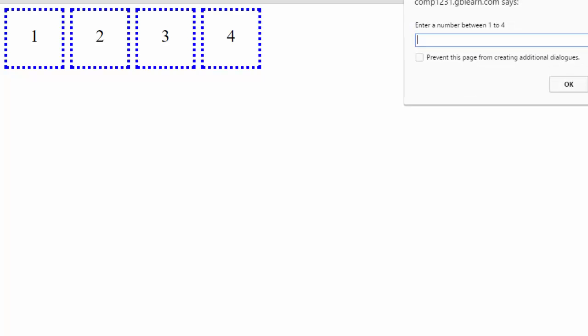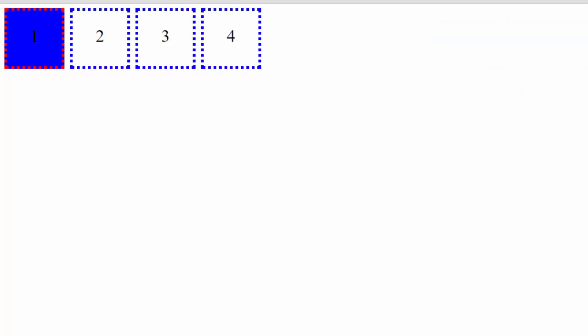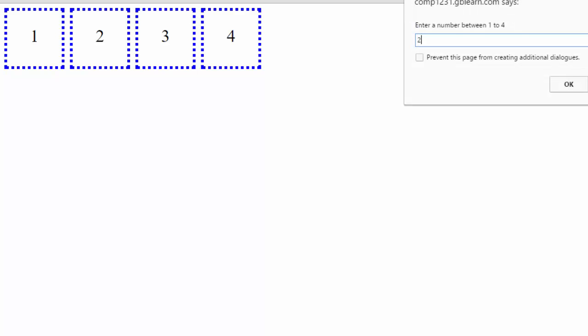What I'm going to do — let me just show you. I'll refresh the page, a prompt box comes up and asks me for the box ID. I enter one, and it simply changes the background color and the border color of the first box. If I run this again: number two, number three, and number four.